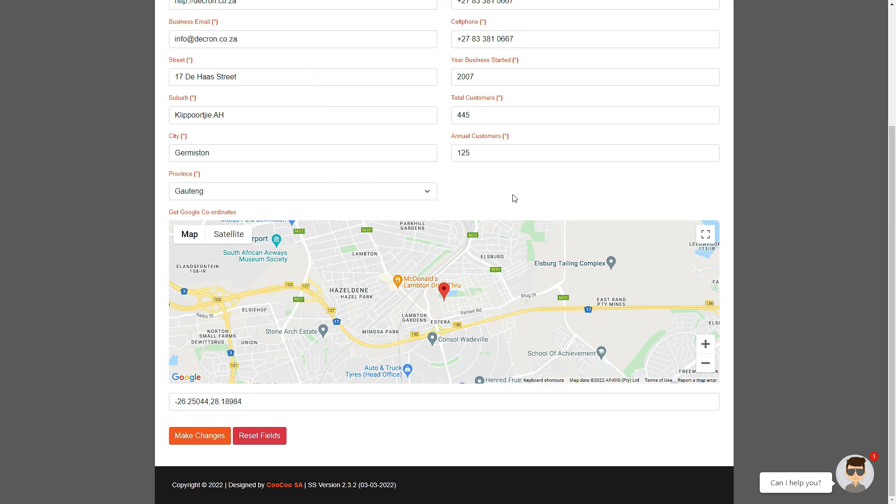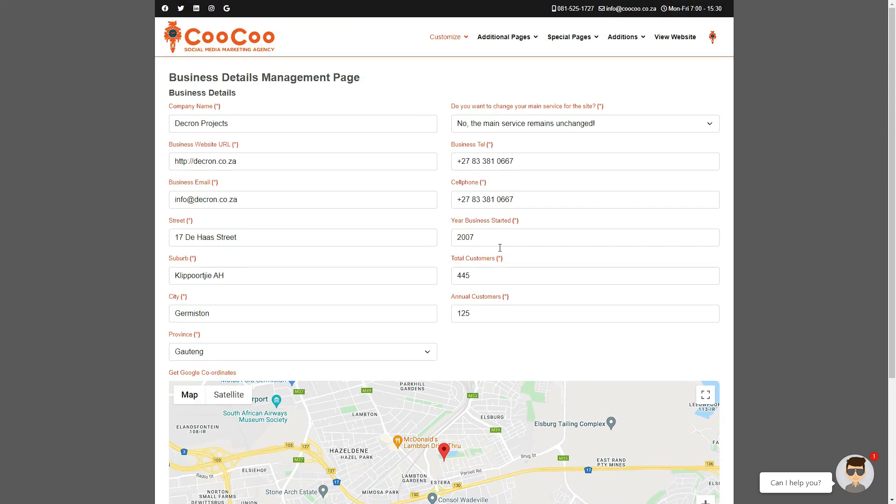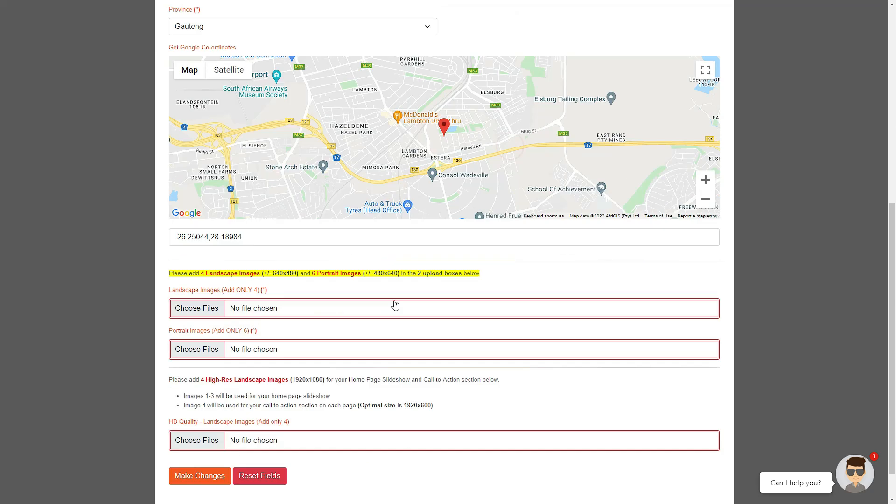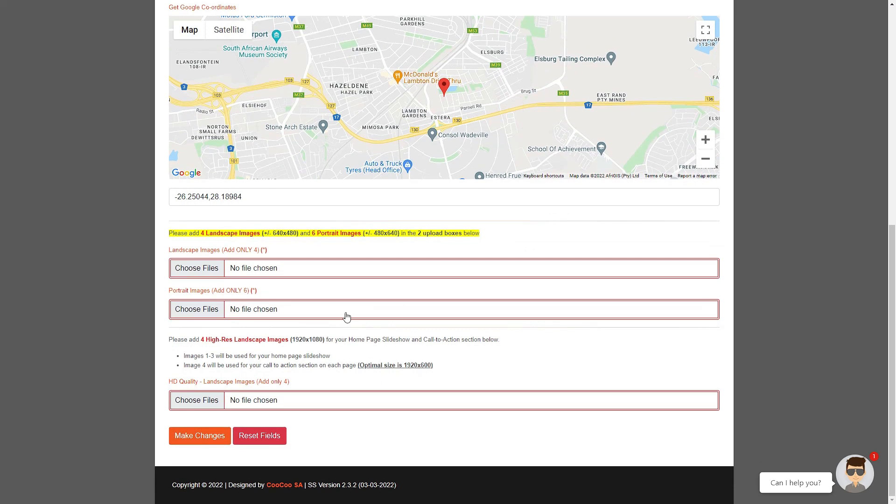If you have changed the main service, you need to upload your images below the map in the fields that appeared when you selected Yes on the Change Main keyword drop-down selector.